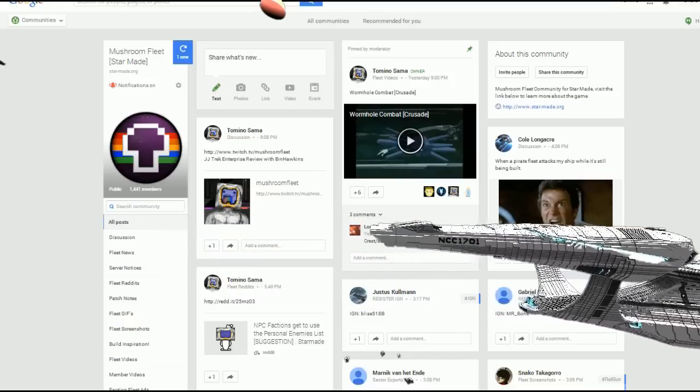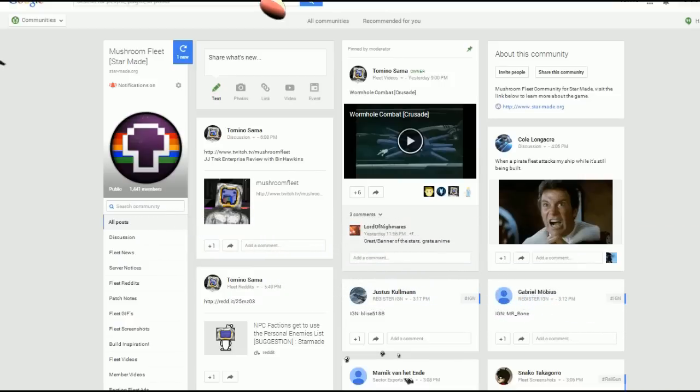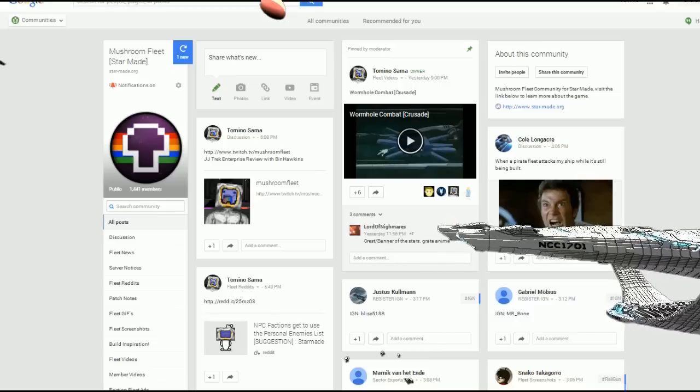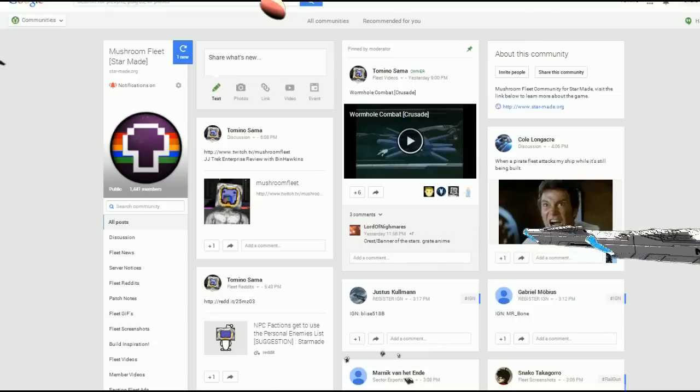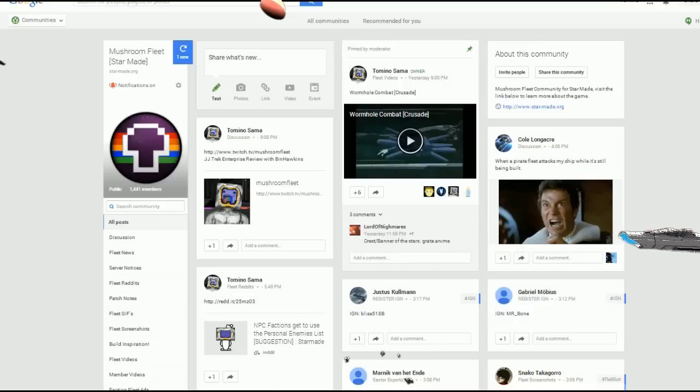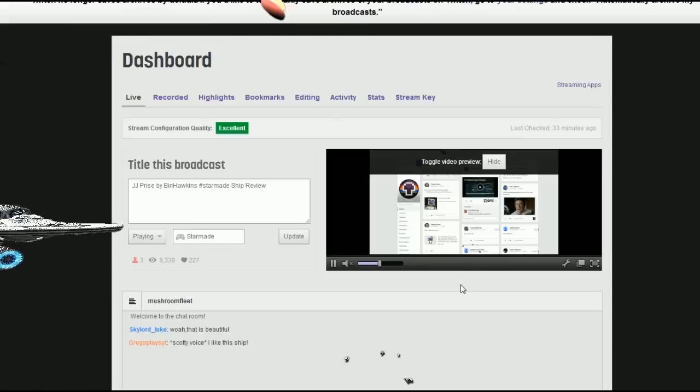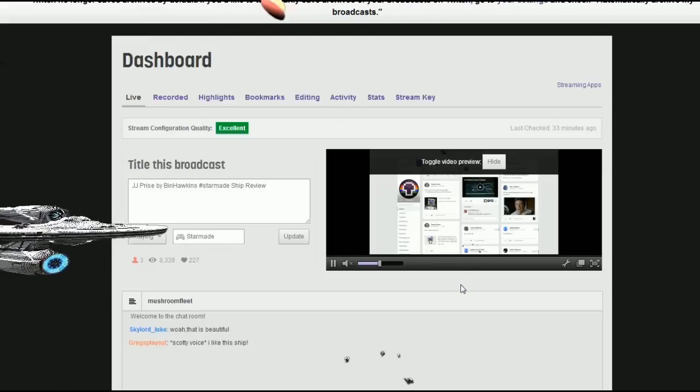That's all cool, especially stuff you listen to when you're building. That all gets posted up there. We've also got a fleet screenshot section where people are just continuously posting stuff.